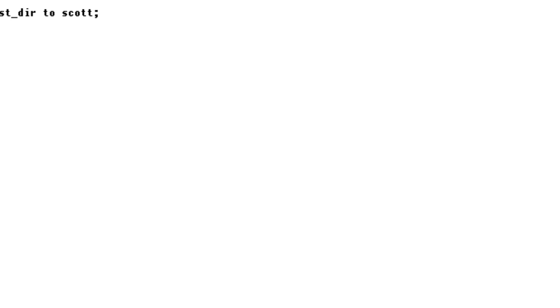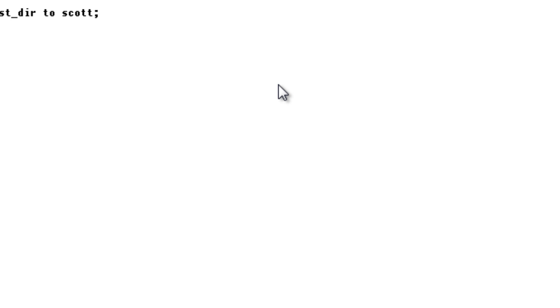Okay, now here we are going to create the external table. We'll see how we should create the external table in the next video as I'm running out of time now. Thank you very much for watching.